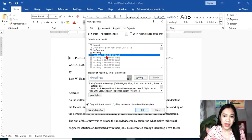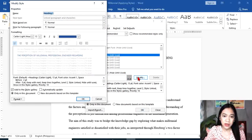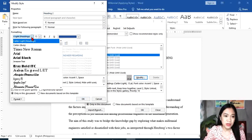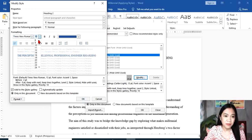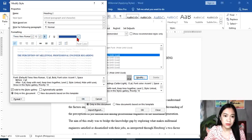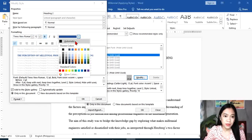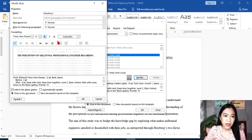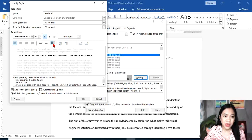For Heading 2, we're going to modify it for our subsection in our chapters. Times New Roman, 12, bold, automatic color. This time, we're going to use left align, double space.